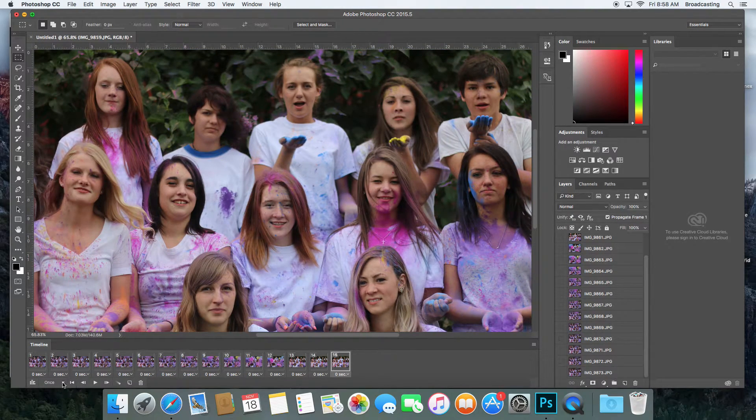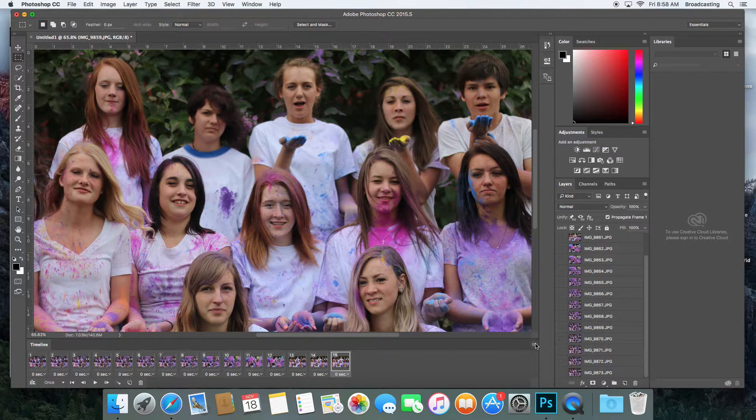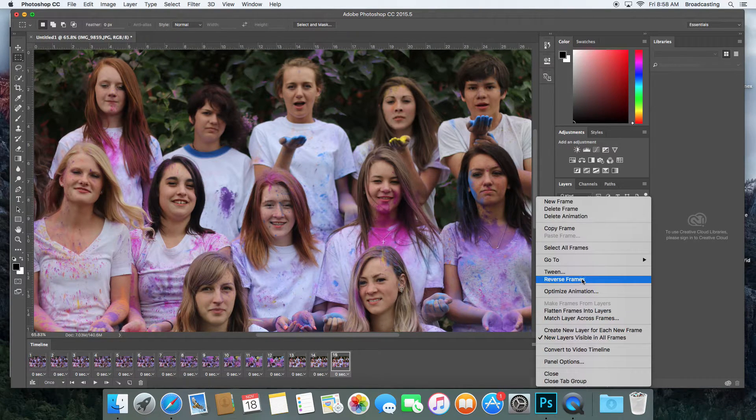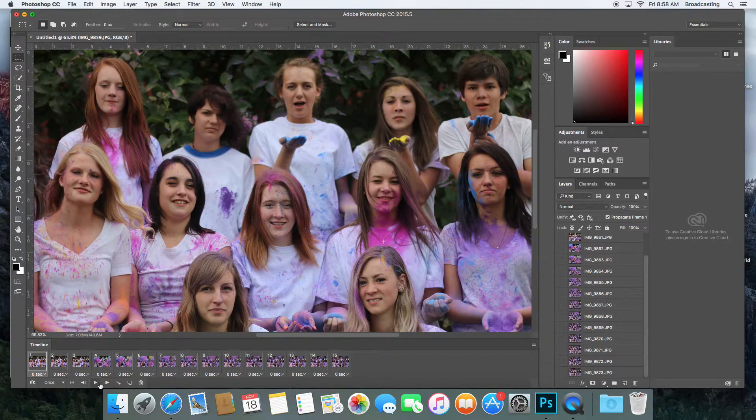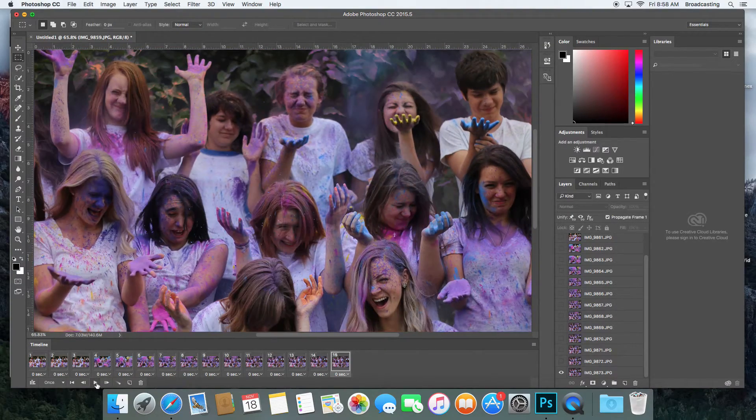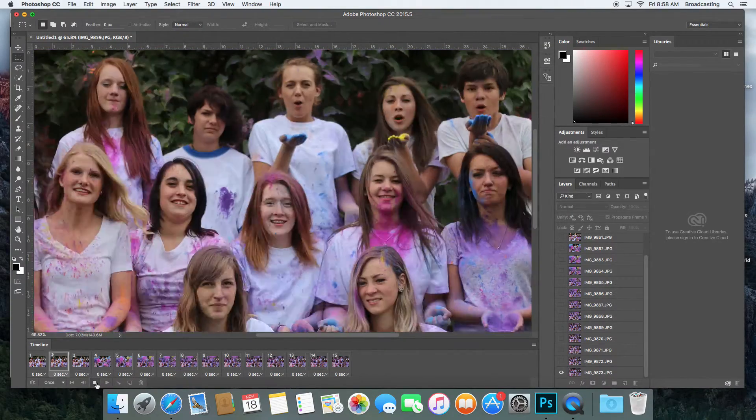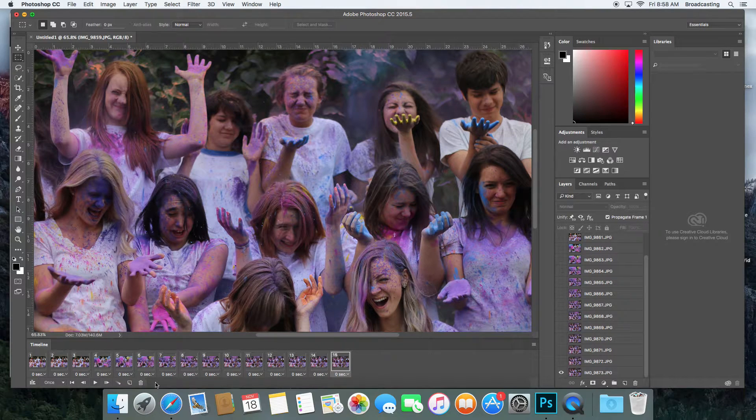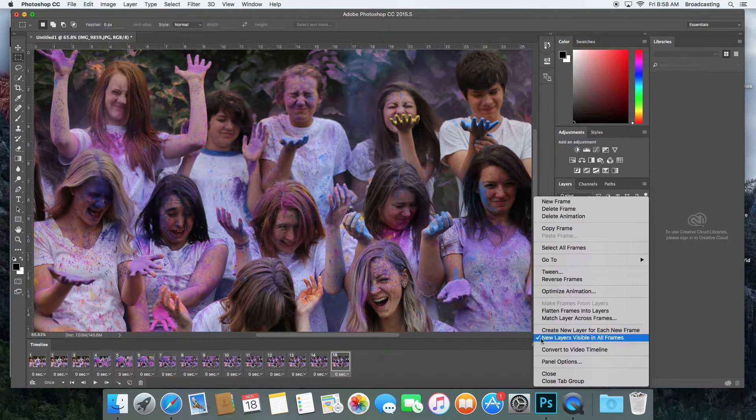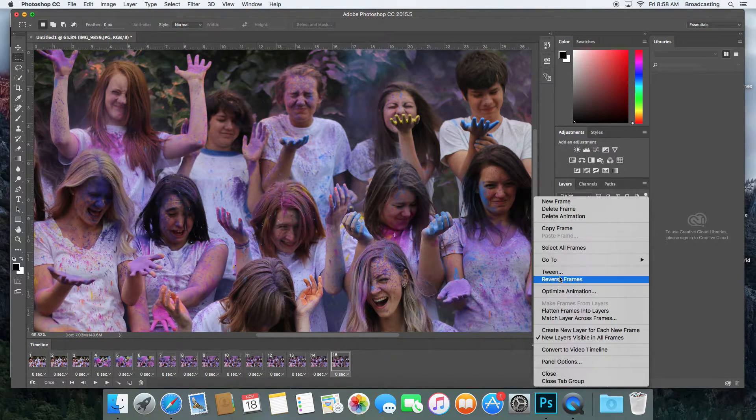I could go back here and say Reverse Frames if it's playing backwards. But I actually like the reverse frame the way it was.